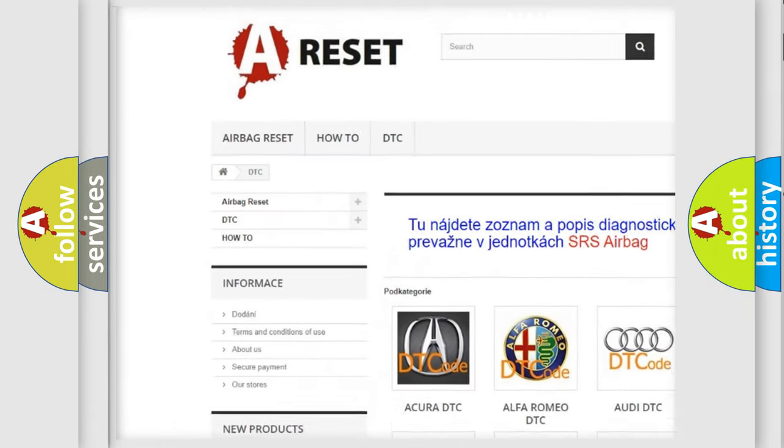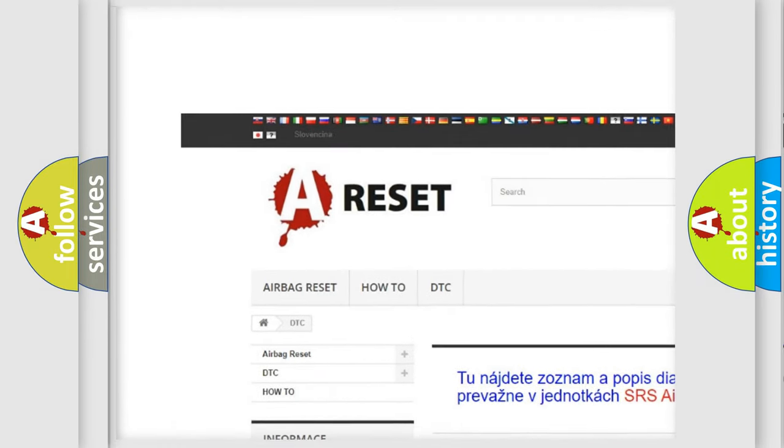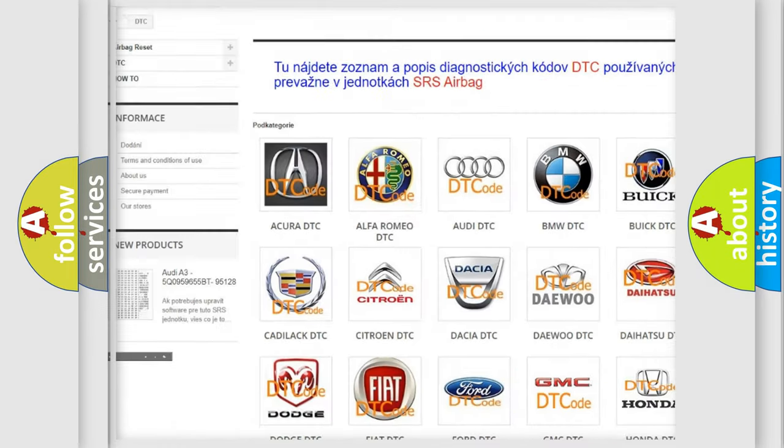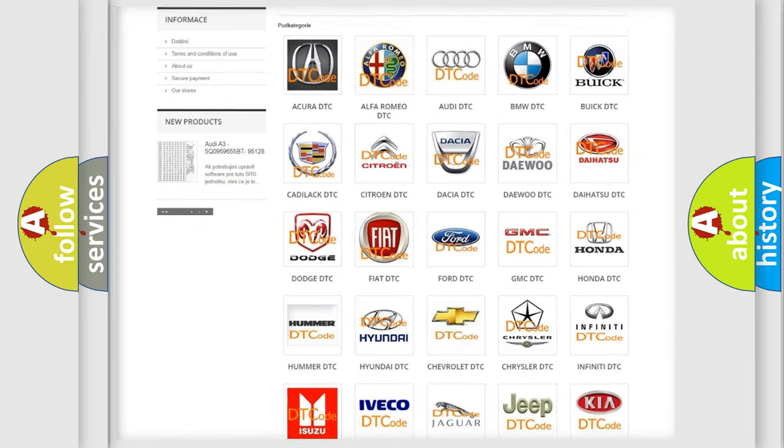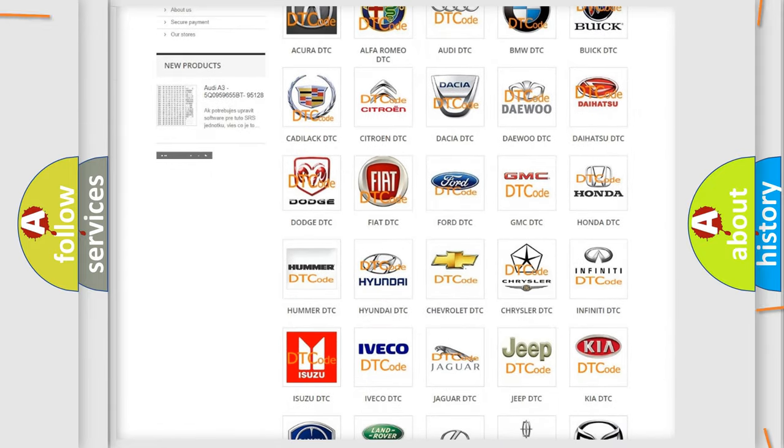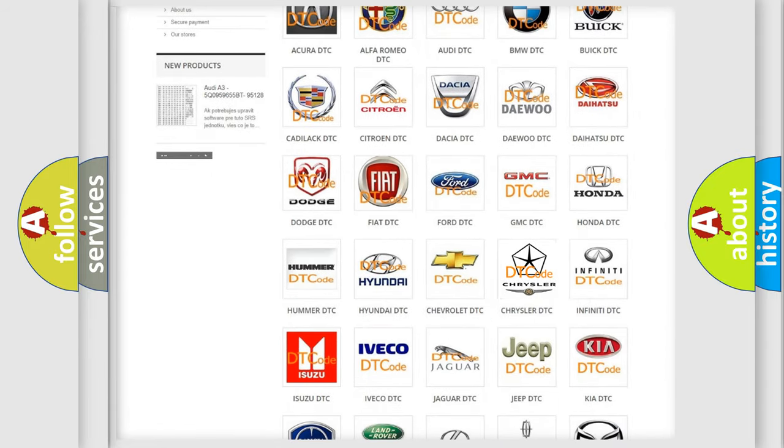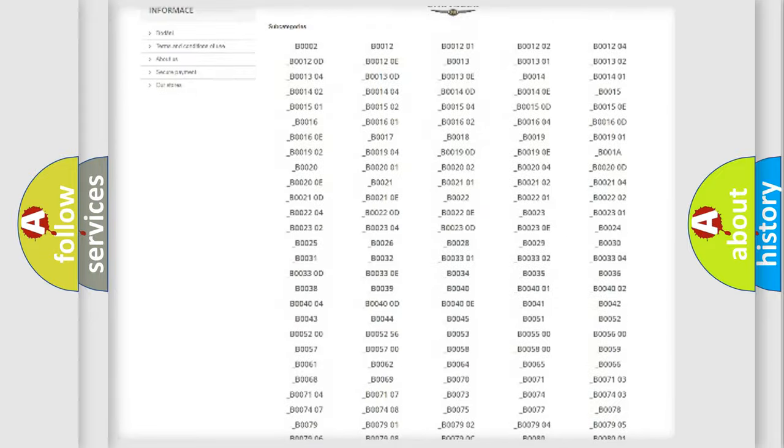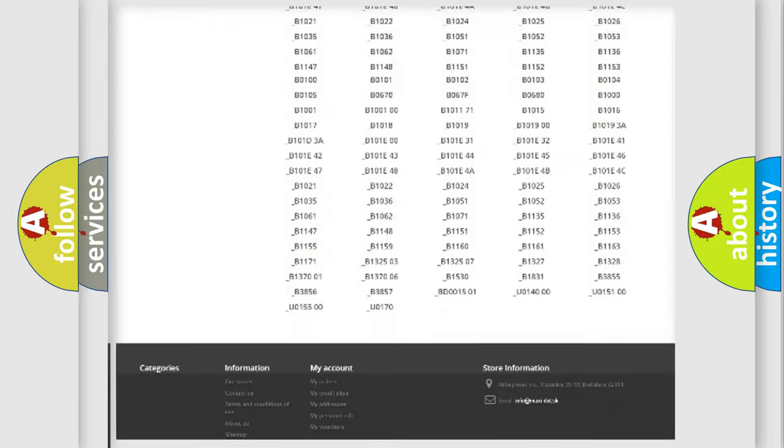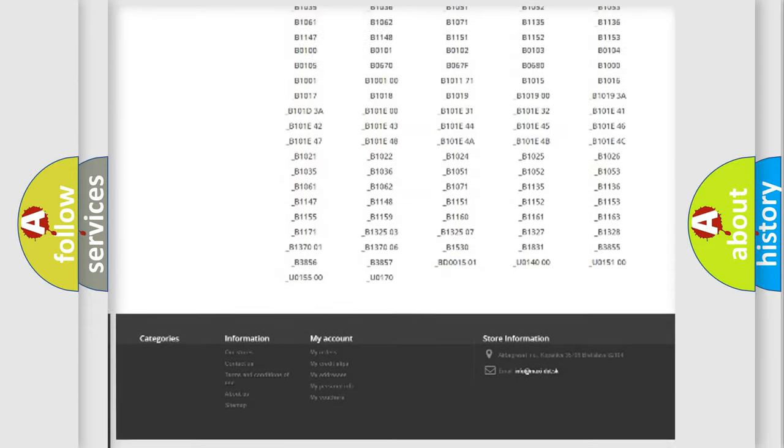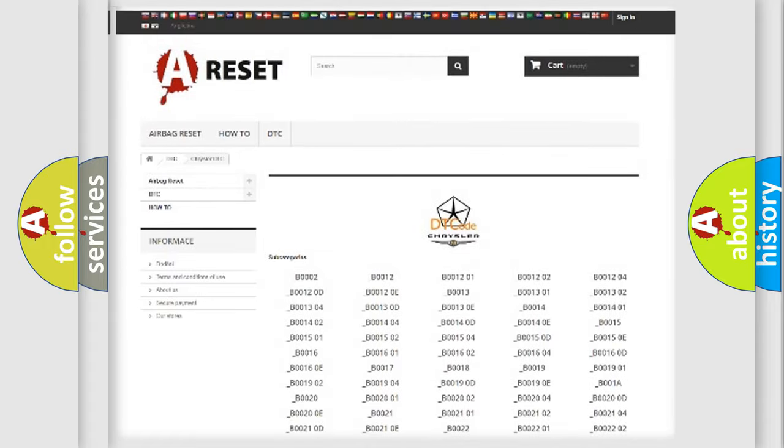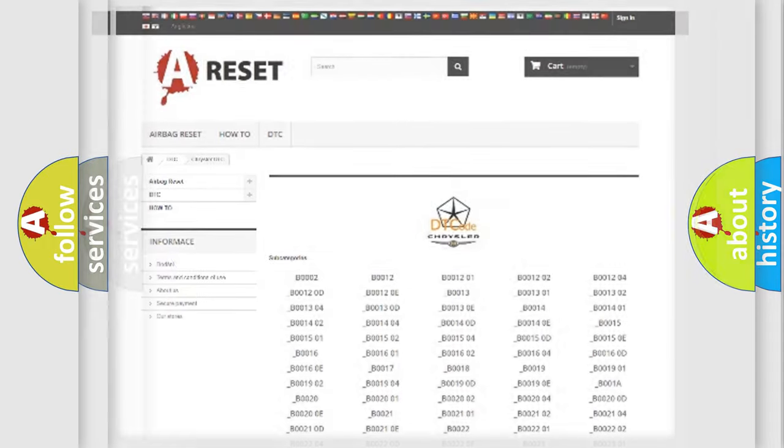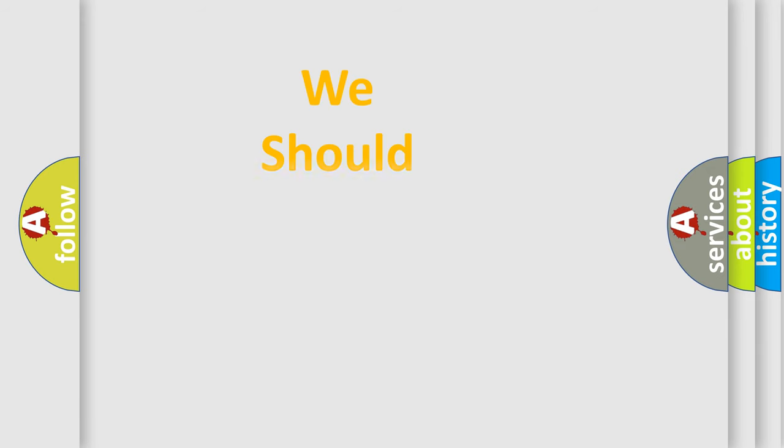Our website airbagreset.sk produces useful videos for you. You do not have to go through the OBD2 protocol anymore to know how to troubleshoot any car breakdown. You will find all the diagnostic codes that can be diagnosed in Chrysler vehicles, and many other useful things.